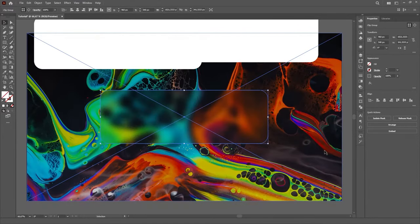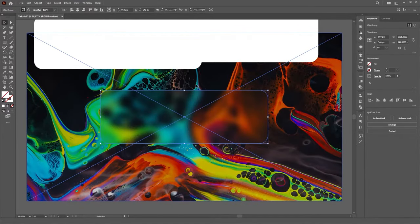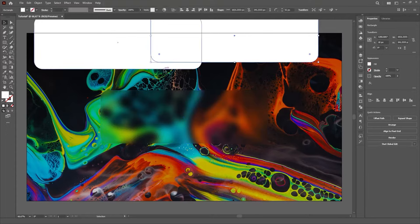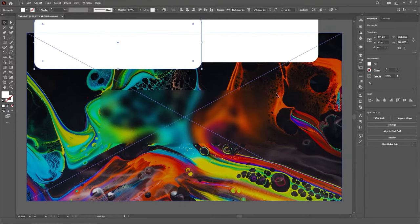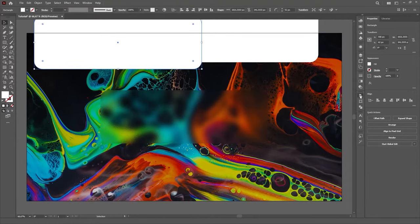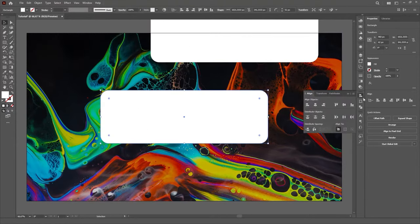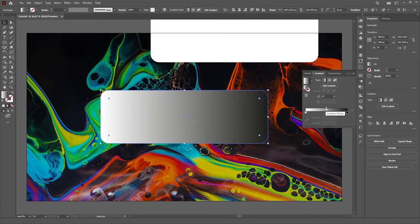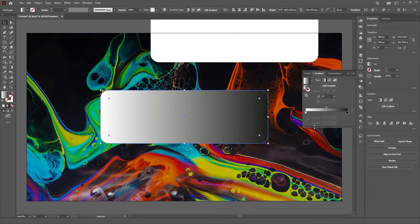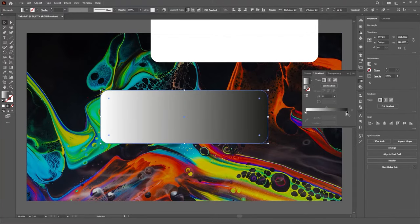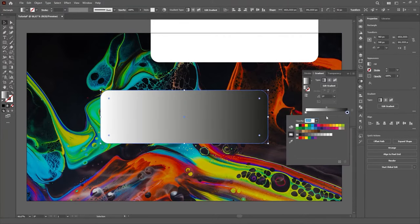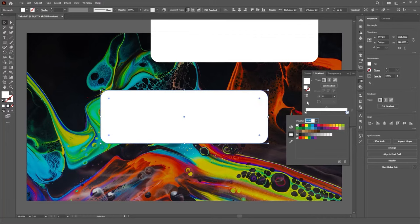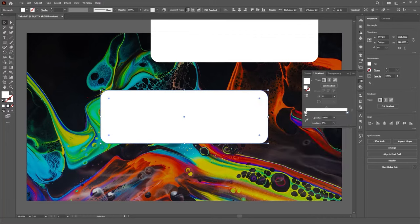For the Reflections layer, position one of the copied rectangles on top of the Clipping Mask and go to the Gradient panel. There, make sure you have the Fill selected and click on the Gradient slider to create a new gradient. Set both colors to white and change the opacity of the first one to 25% and the second one to 0%.